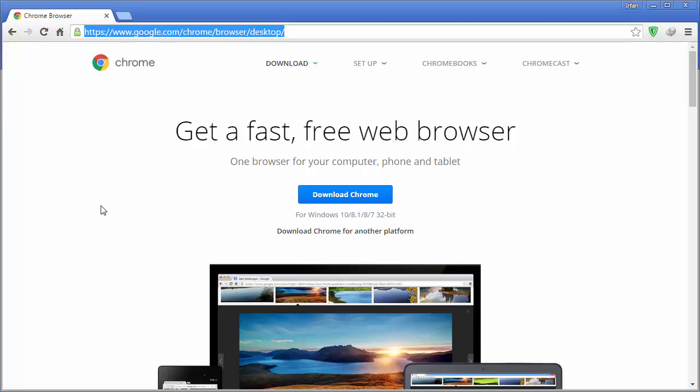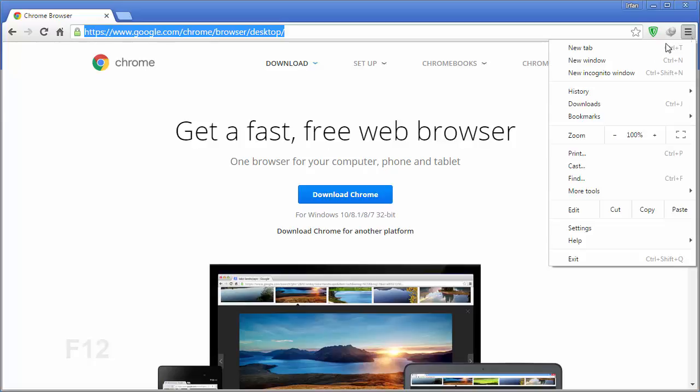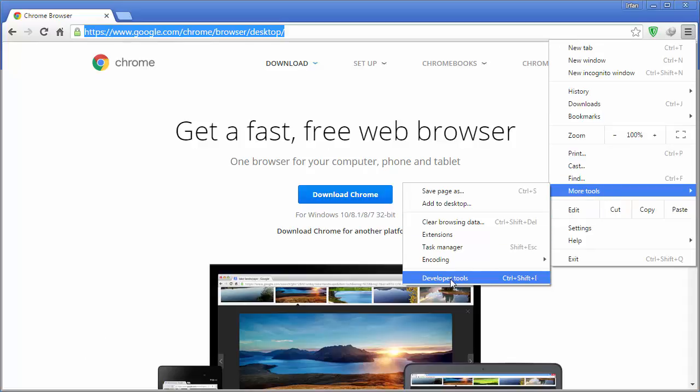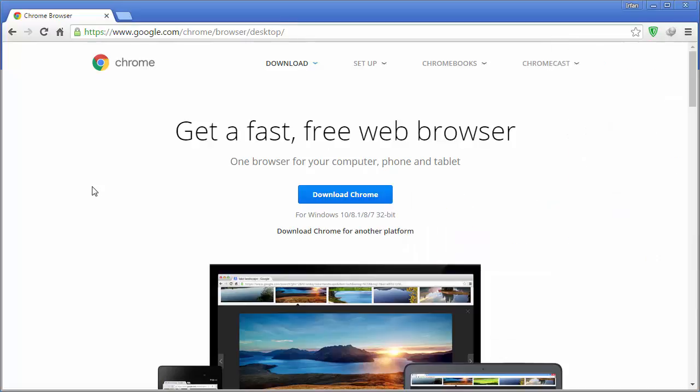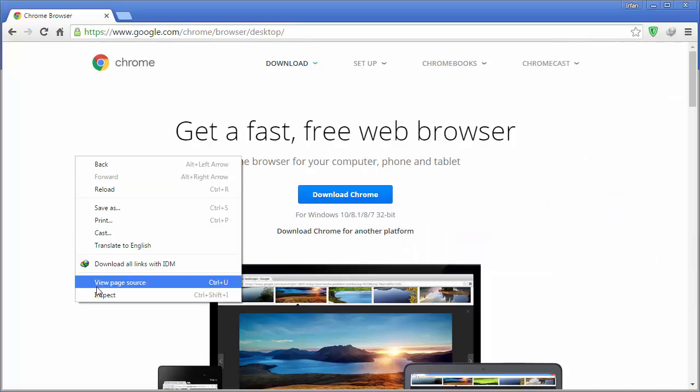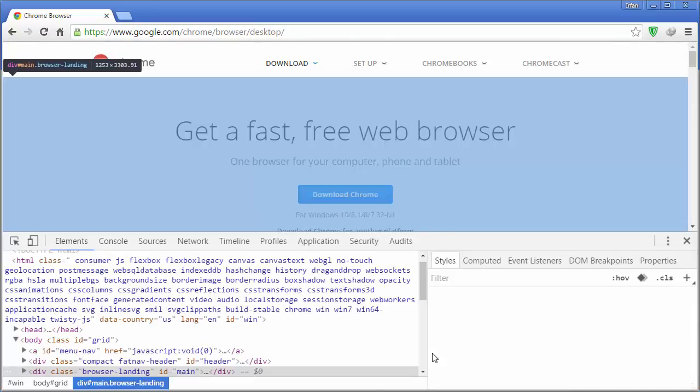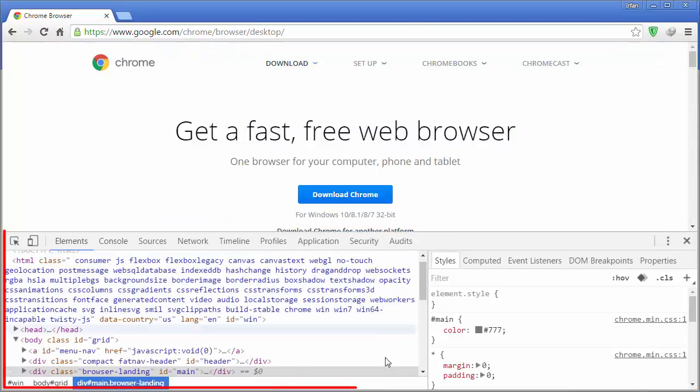The Chrome browser comes with web developer tools. To get web developer tools, just press F12 or you can navigate to menu, more tools, and then select developer tools. There is also a faster way to bring up the web developer tools, which is to right-click on a page and then select inspect element. It will bring up the web developer tools.